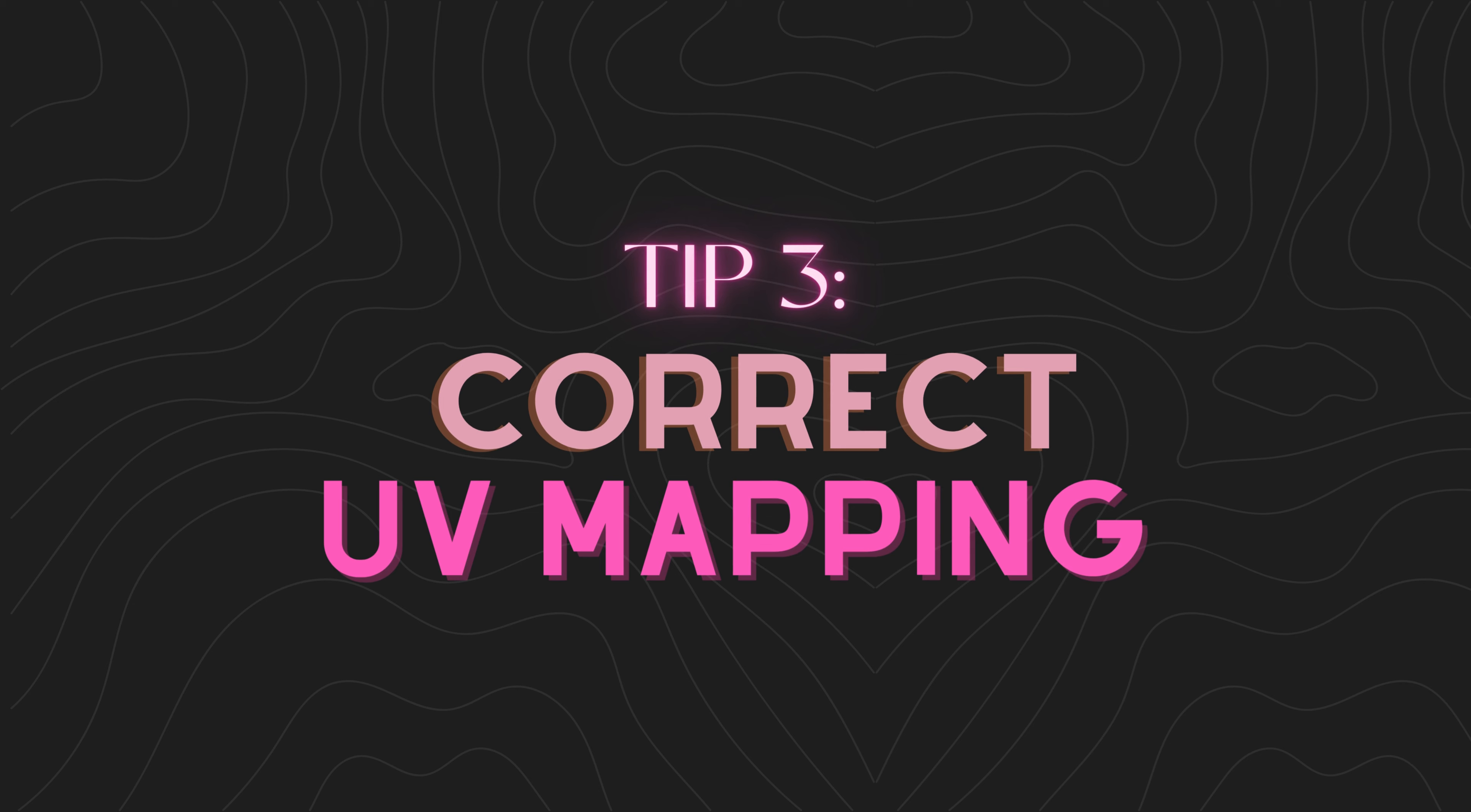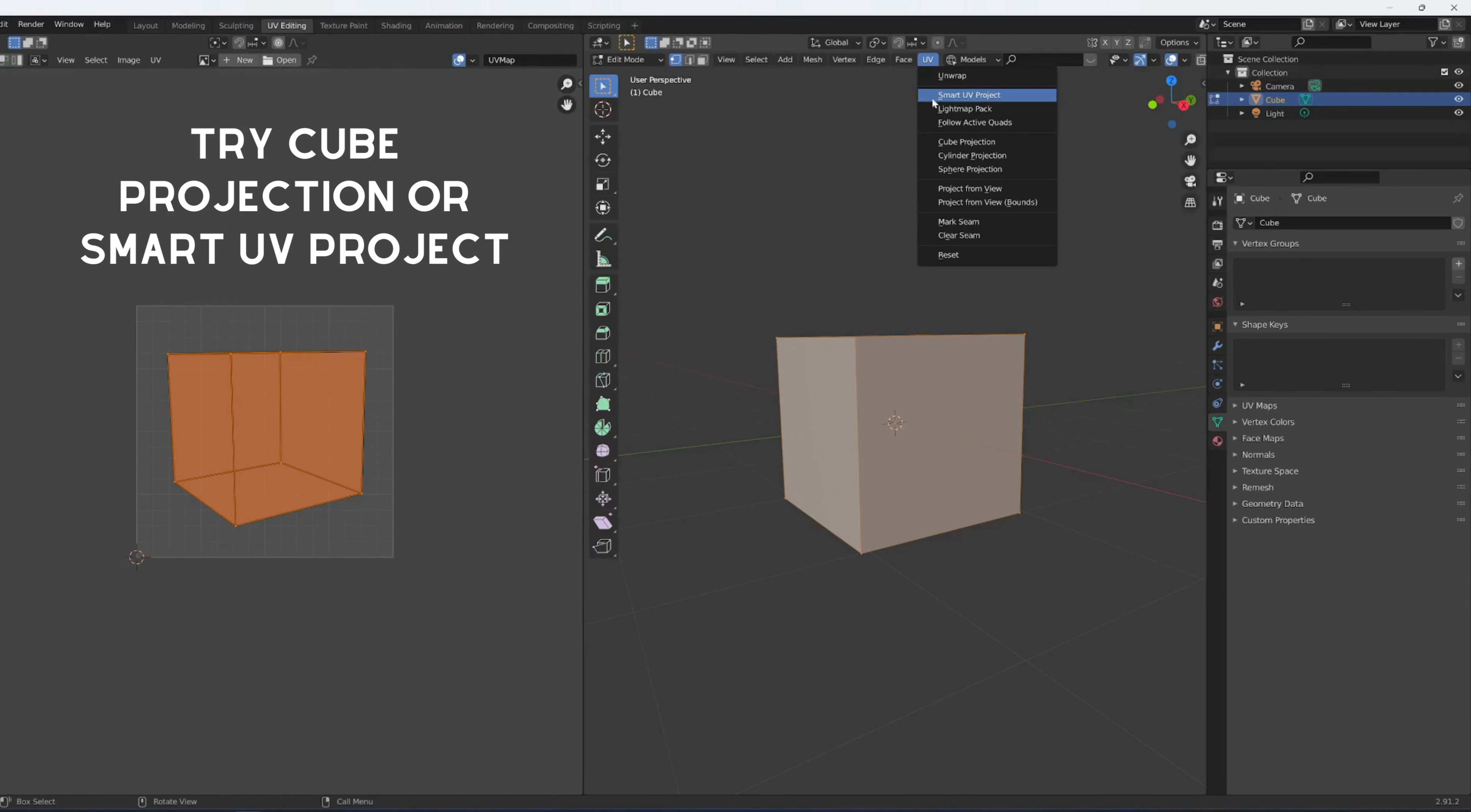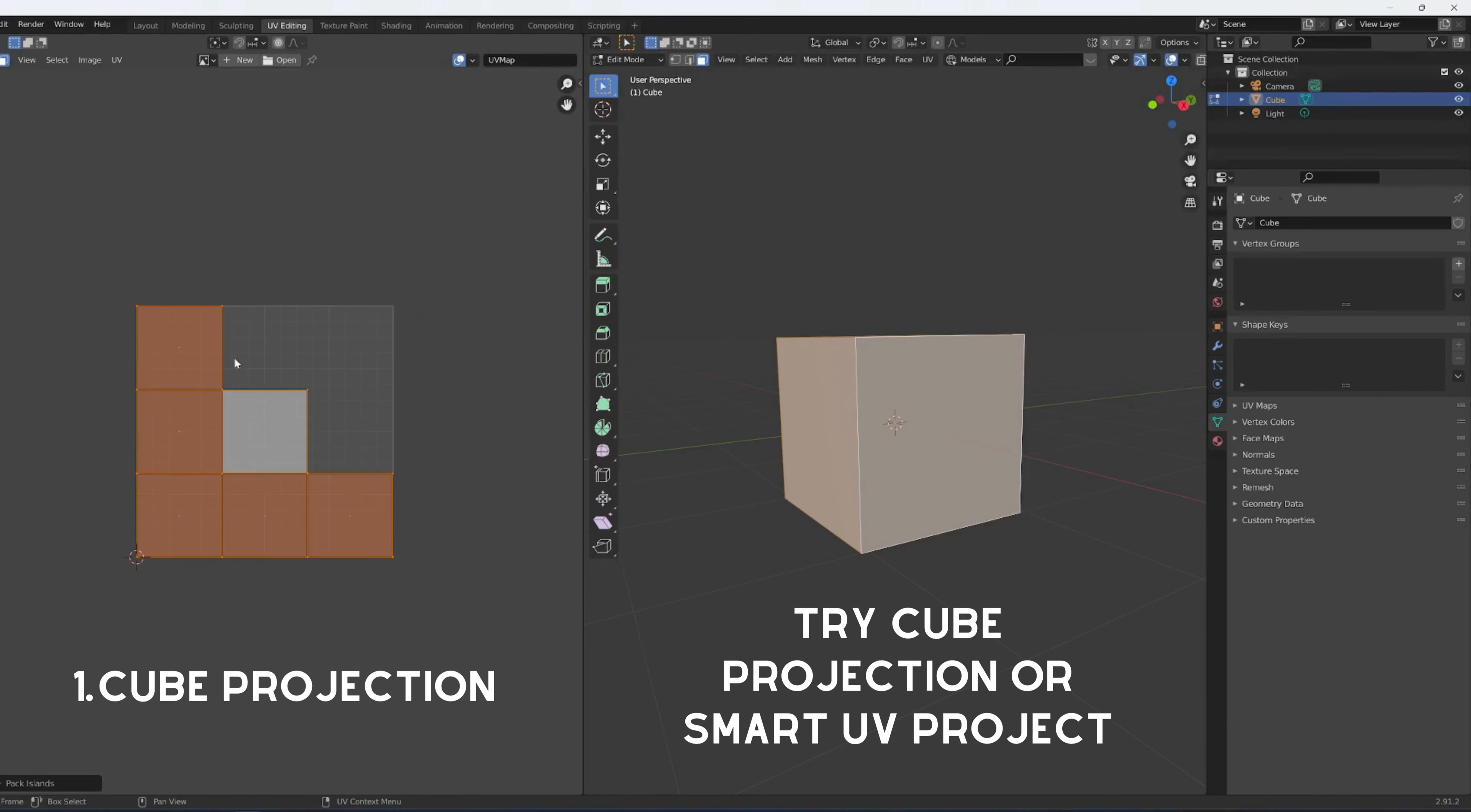Now let's move on to tip three, a crucial part when working with UVs. When unwrapping your UVs, avoid using the basic 'project from view' method. If you do, you might run into issues when baking or applying textures—it tends to mirror on both sides, which isn't always what we want. Instead, use cube projection or smart UV projection, then pack your islands to organize your UVs neatly.